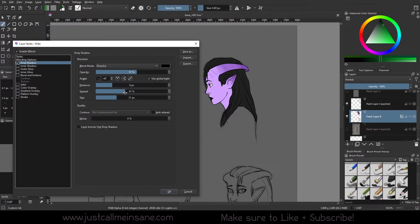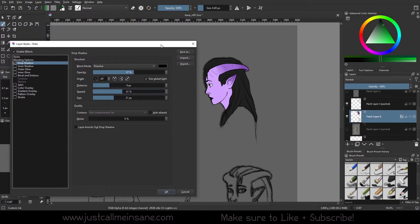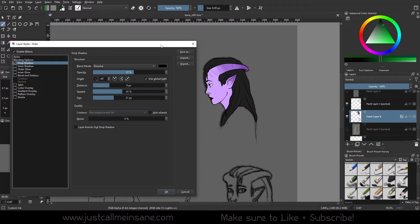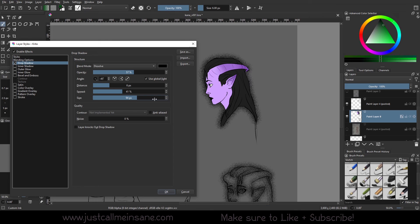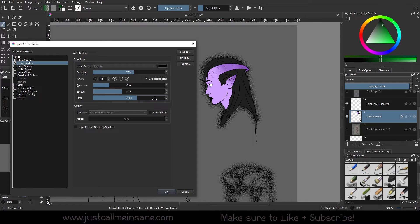You can make the distance smaller so maybe the shadow isn't as harsh. You can make the spread more. So it's not going to be as far away from the figure, but it's going to be a harsher shadow. Change the size of it. So if you need a larger shadow expanding around her, but not being separated from the figure or that drawing itself, you can do that too.